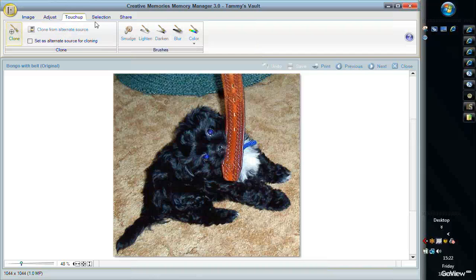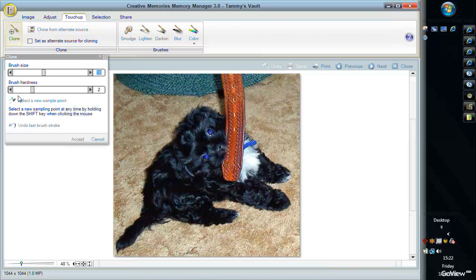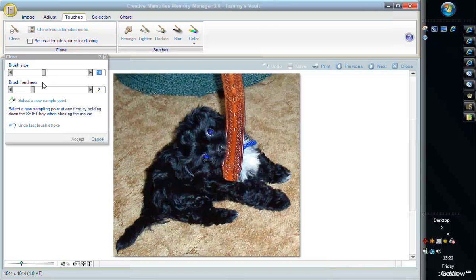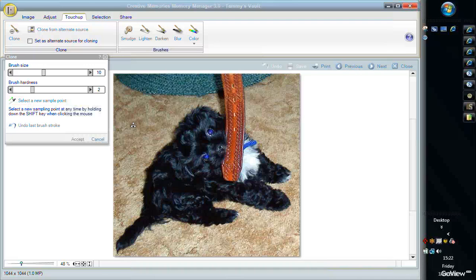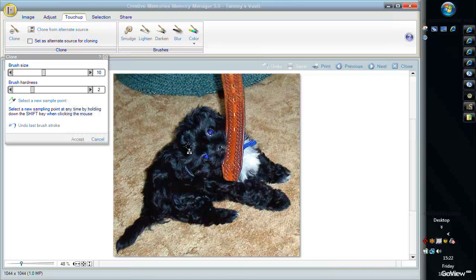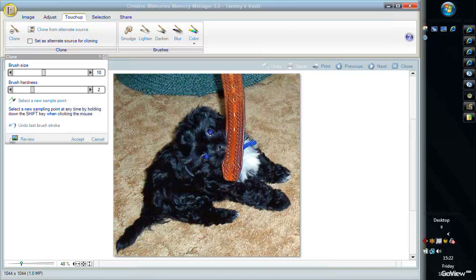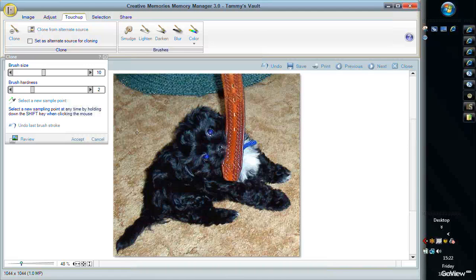I'm not going to do the whole thing, I just want to show you how to do it. You go to Touch Up and Clone. When you get this drop-down box, for the bigger areas you're going to want to use a bigger size brush, at least a size 10. You do Select a New Sample Point and you're going to select a point kind of away from everything because you don't want to run into, in this case, the dog. You don't want to run into the rug because it's going to copy whatever this point touches.